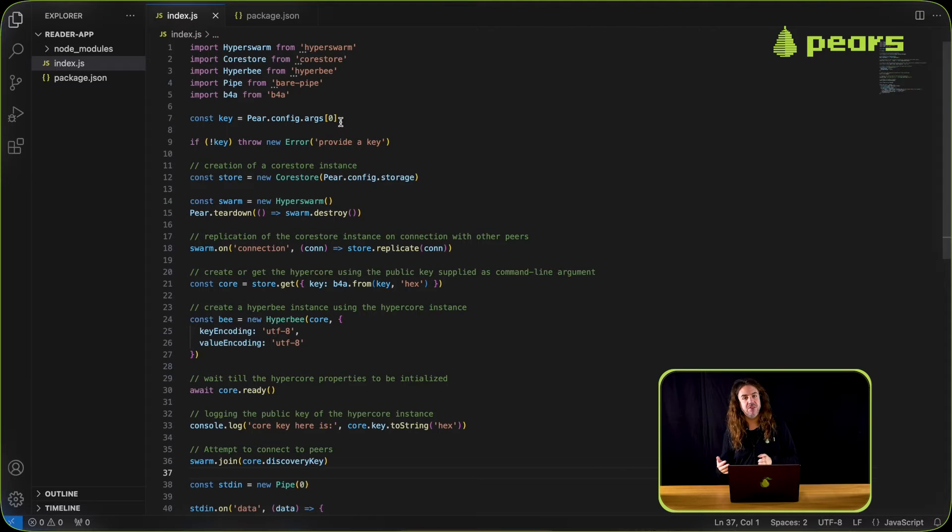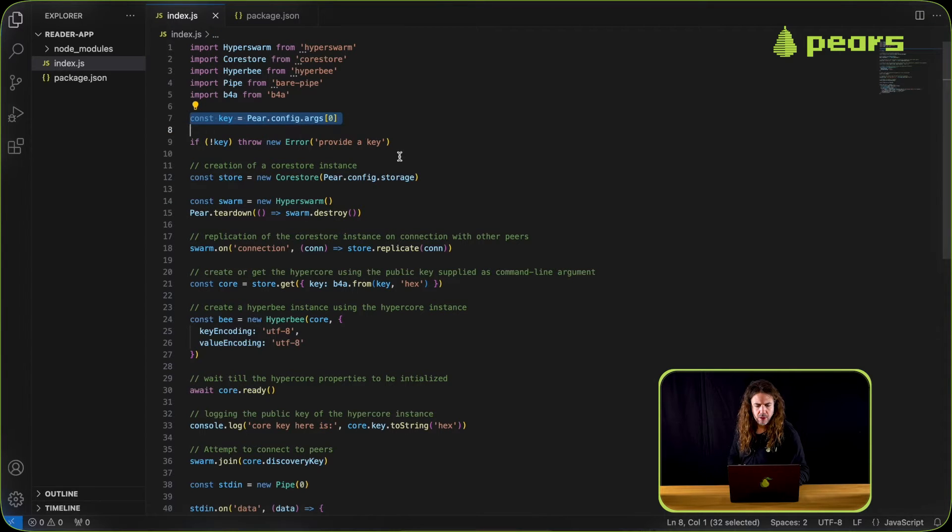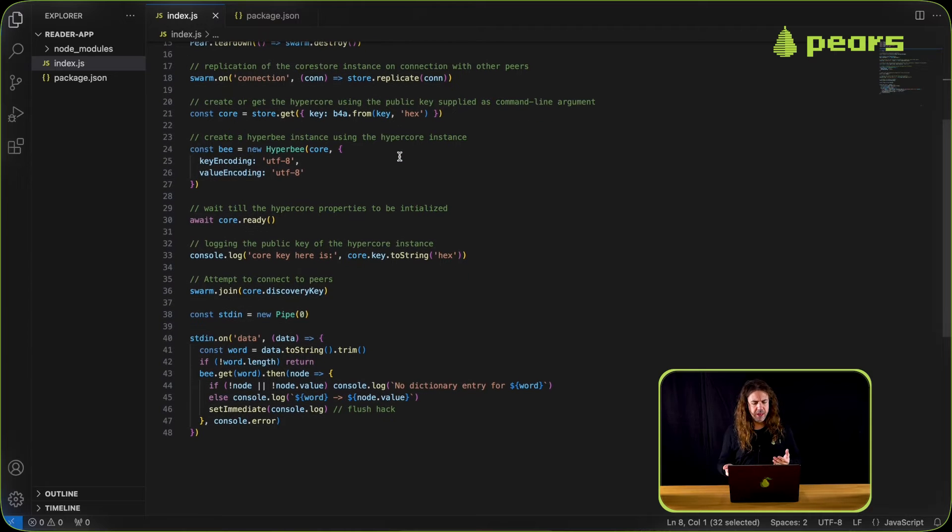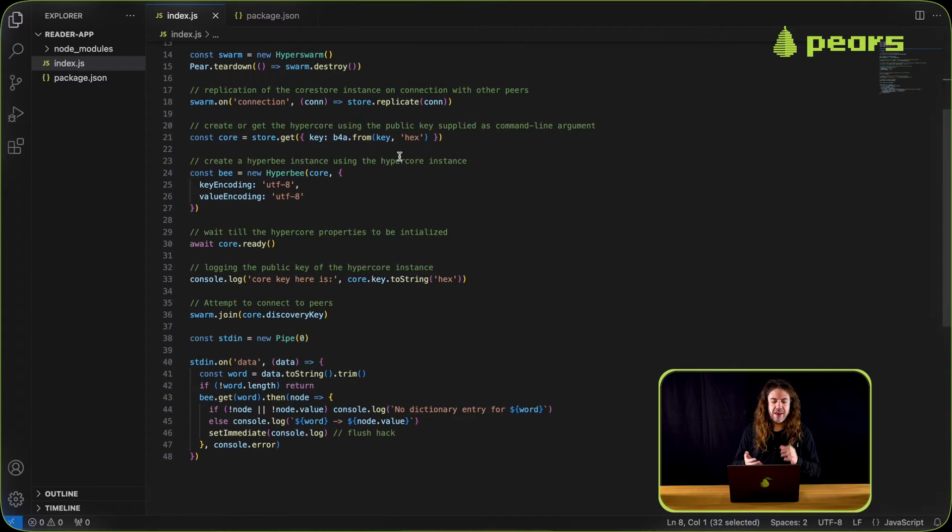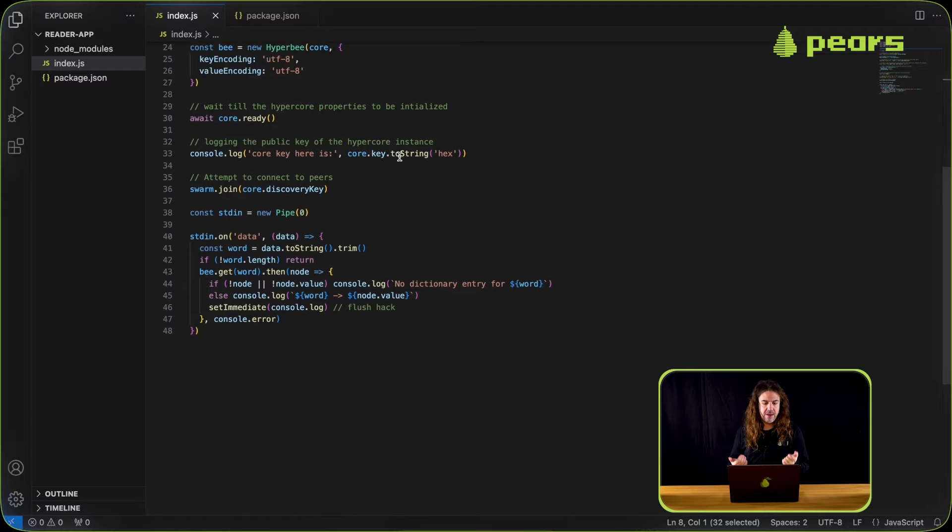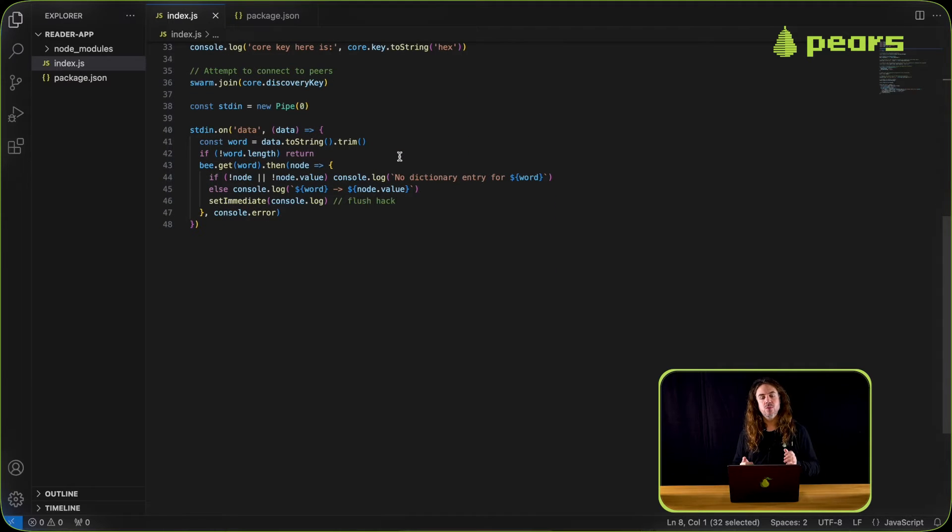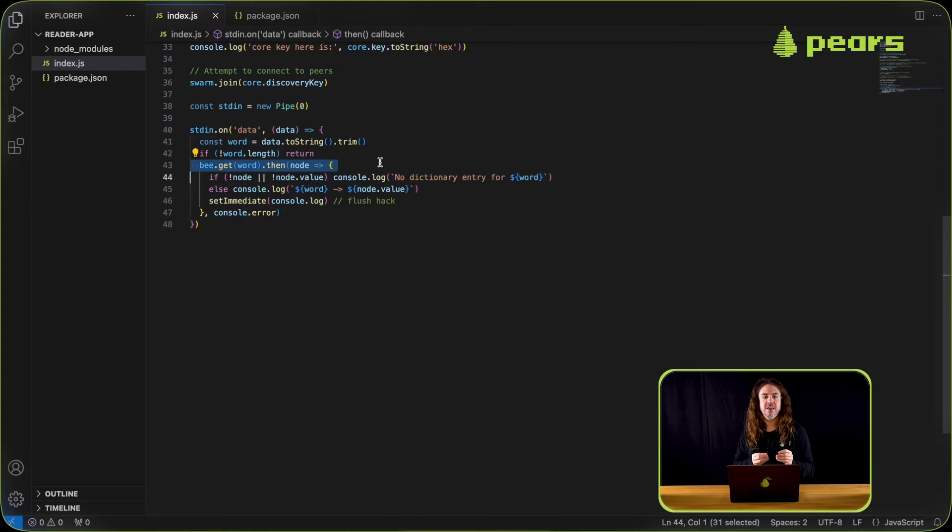To get the core of the writer, rather than passing a name we pass a key, and that key is provided as an argument as in the previous episodes. Again the swarm is joined and then we wait for input on stdin. As input comes in we're doing a get on the b, which means we're looking up a specific key and then we're outputting the value for that key or otherwise saying not found.